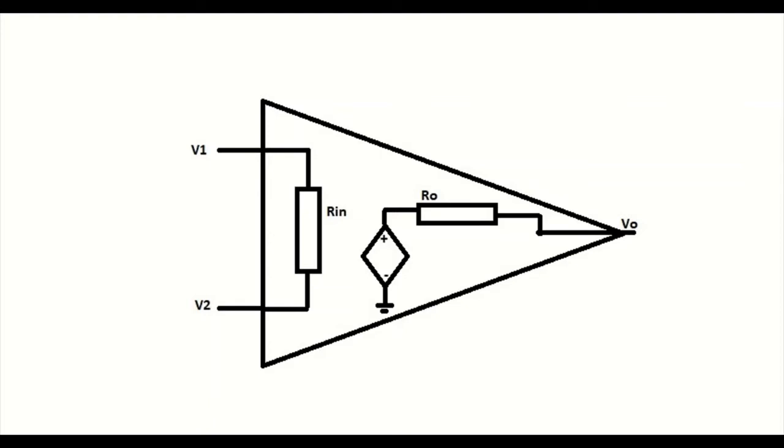When we look into the open loop voltage gain of an ideal op-amp, it has to be infinite. Then the difference between the two inputs can be amplified by an ideal op-amp to infinity.